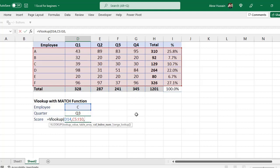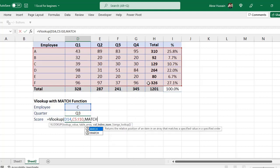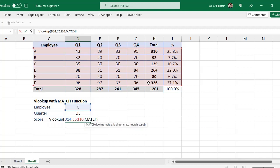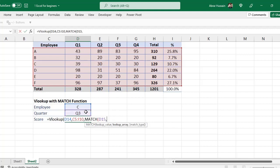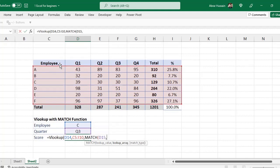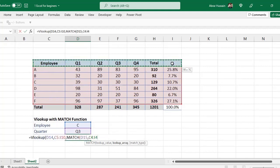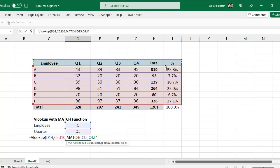So here I will use, instead of column index, I will use MATCH function. MATCH, small bracket, lookup value for MATCH function, that is this quarter, or whatever this area is that you want to use. Then after that, lookup array. Now for MATCH function, the lookup array is the column header, so I will select all the column headers of the database.